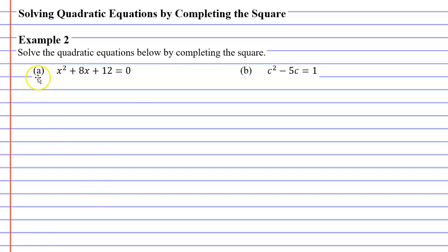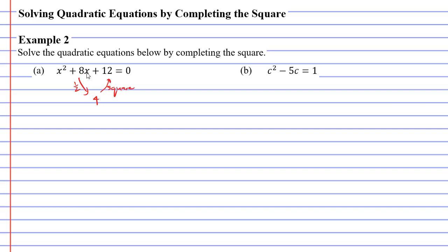We'll start with question A. You'll notice that we have an expression to the left of the equal sign. Is this a perfect square? Well, let's start by halving the 8. What do we get when we halve 8? We get 4, or positive 4. And then let's square the positive 4. What do we get when we square positive 4? Well, 4 times 4 is 16. I'm going to write this here in brackets because we don't have 16 — we have 12.